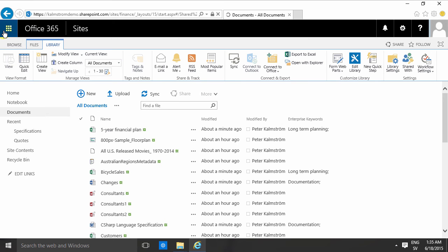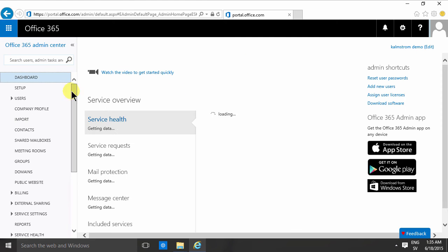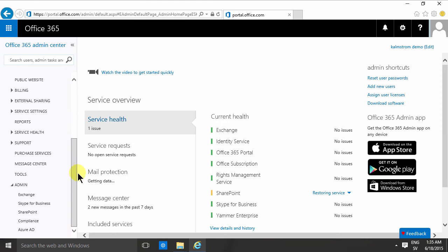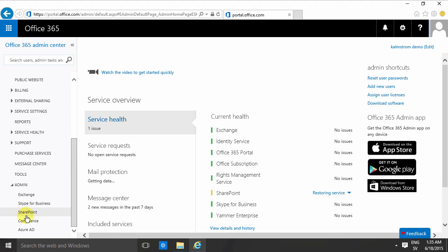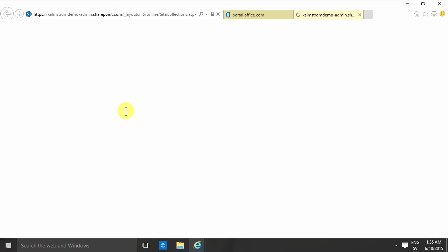If you can't see that then you're probably not the global administrator of your Office 365 tenancy.